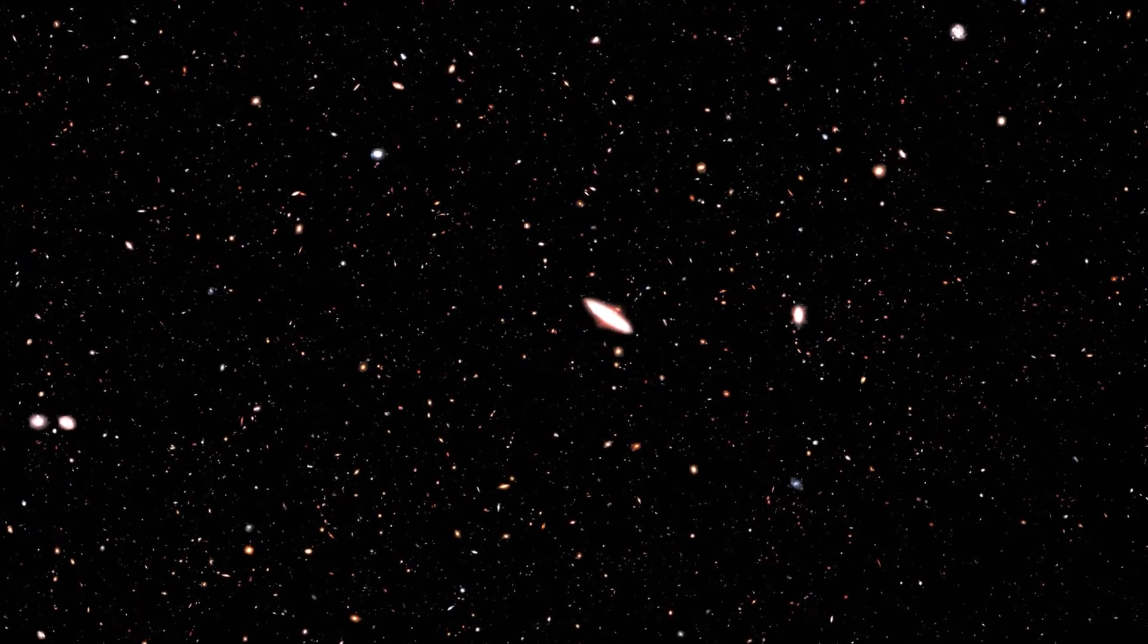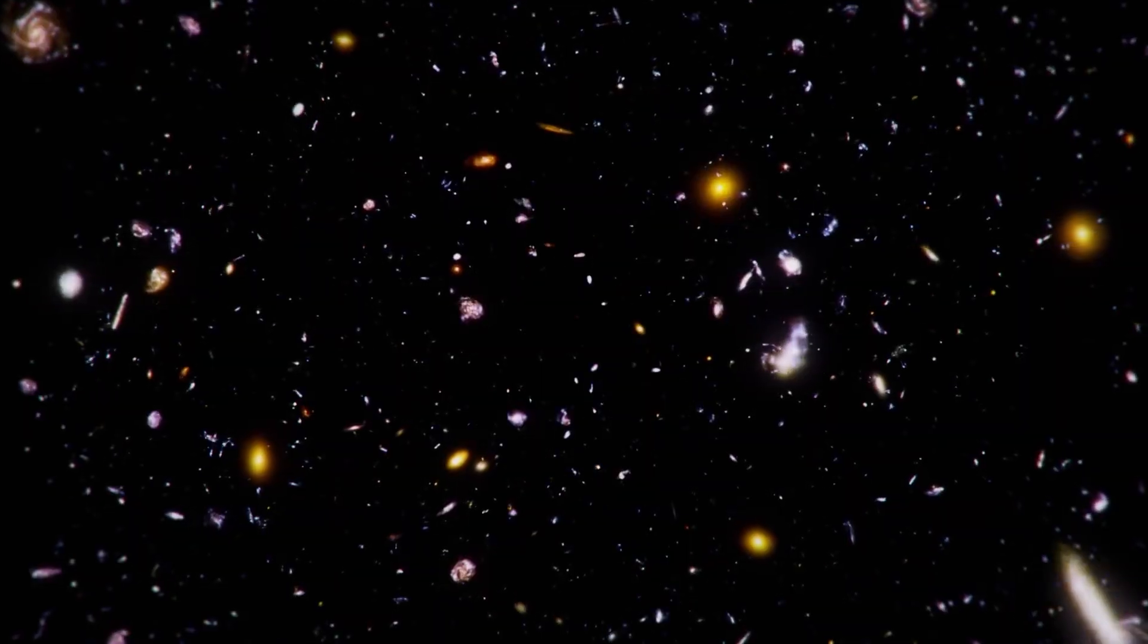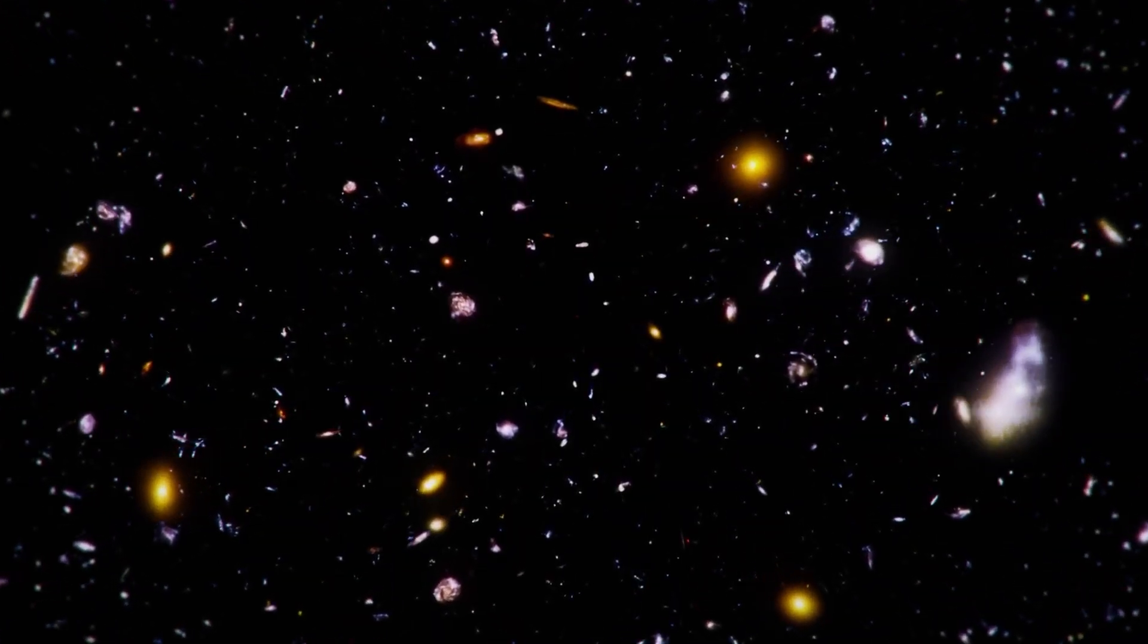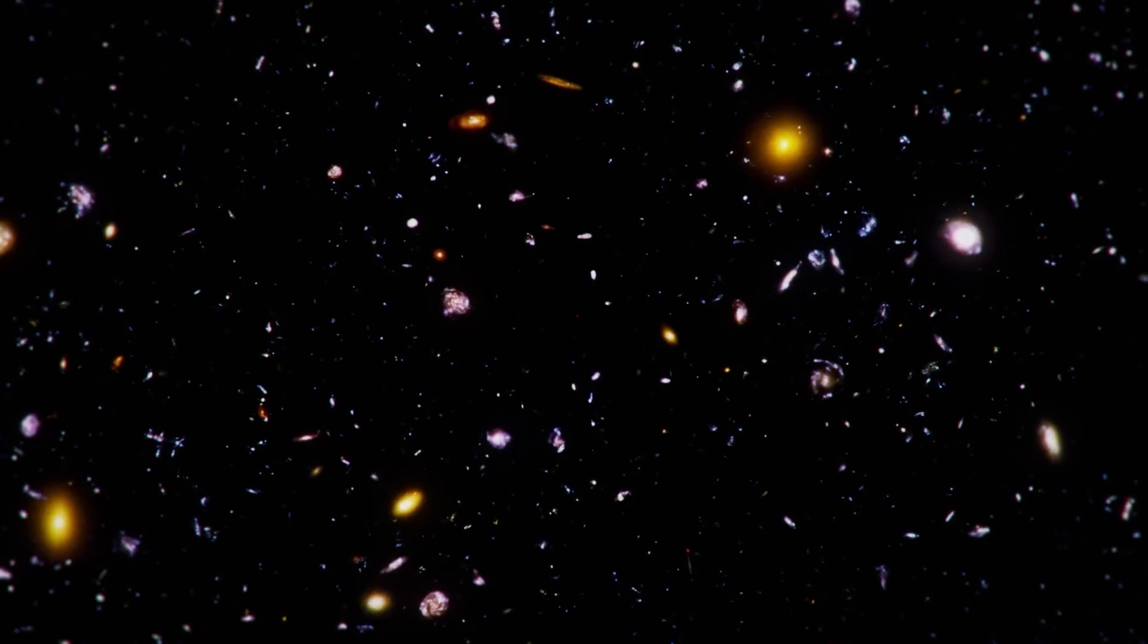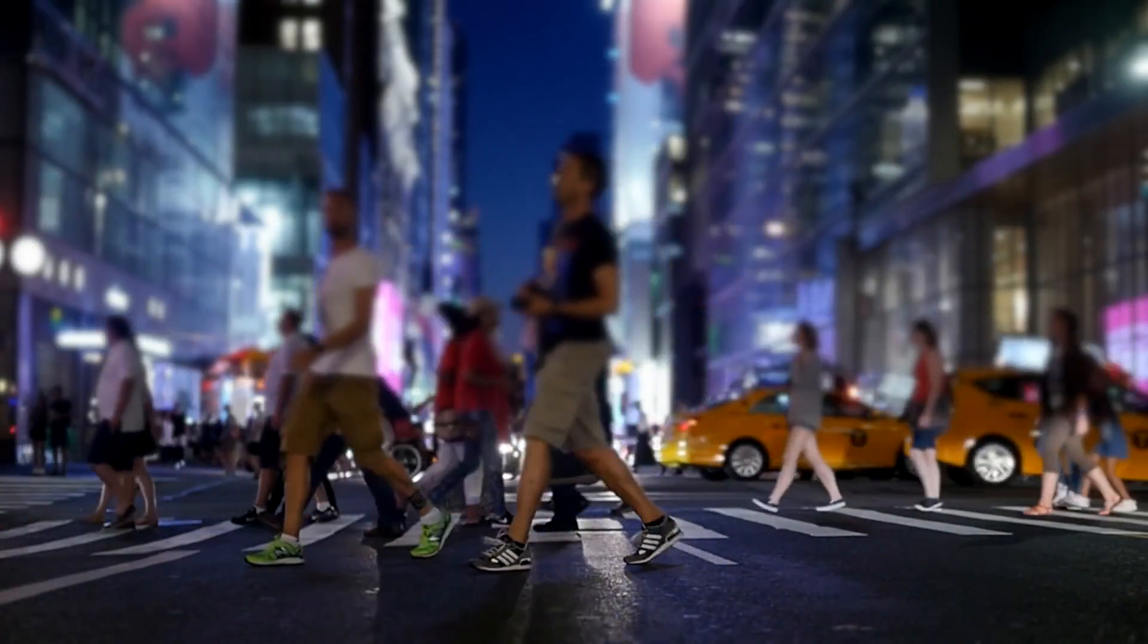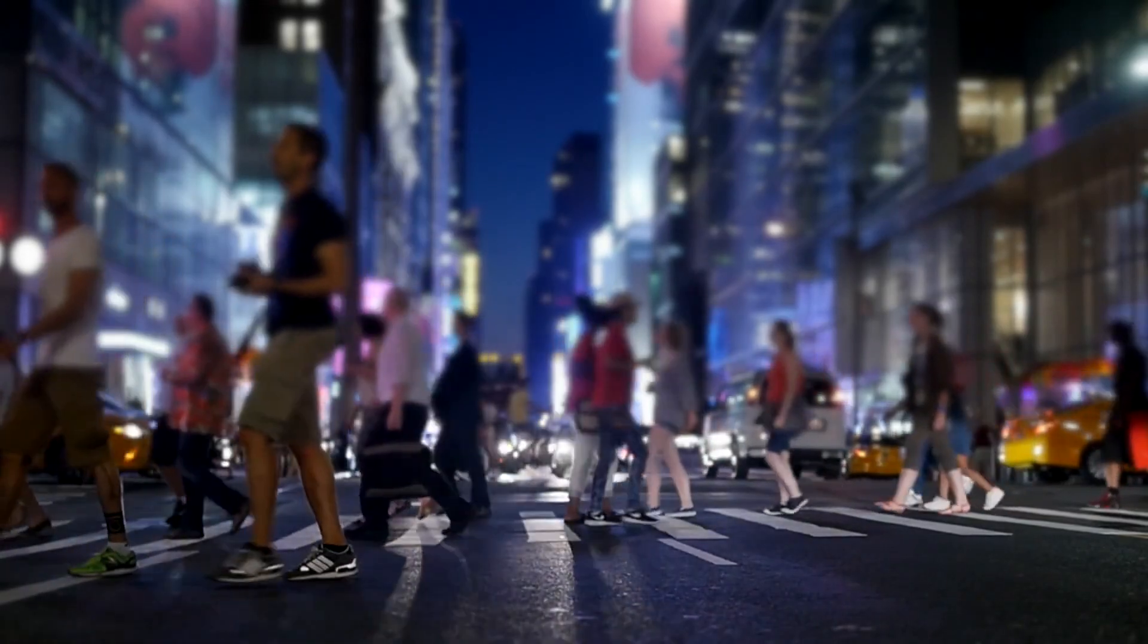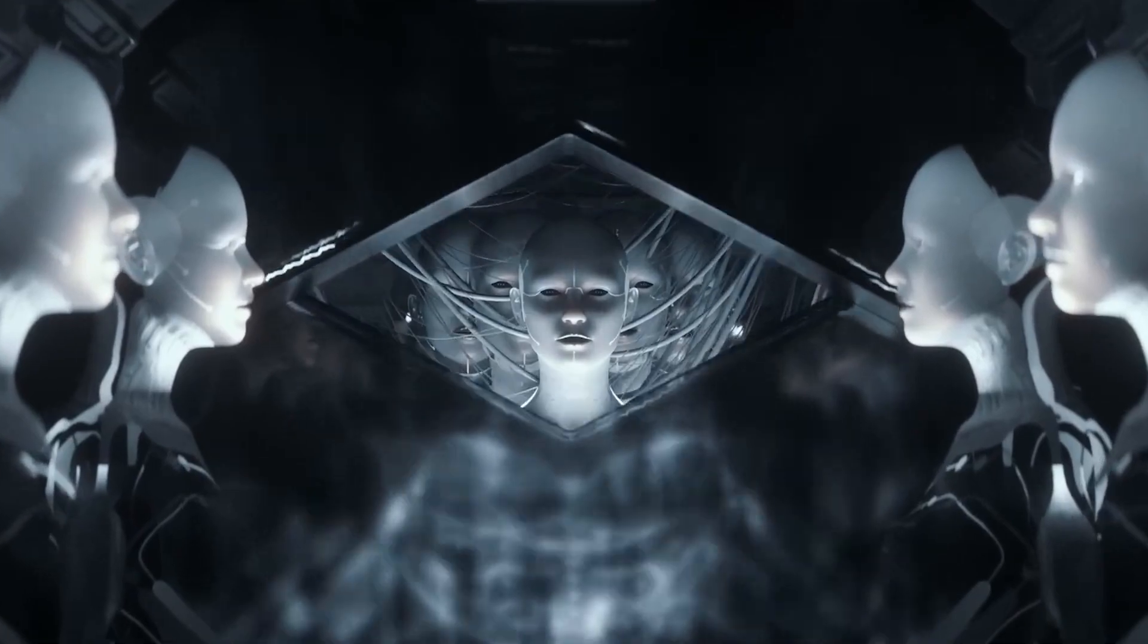If this theory holds, it would explain the Great Silence, the apparent absence of advanced extraterrestrial civilizations in the universe. Our civilization might be one of the exceptions that have successfully passed this cosmic test. However, this perspective only makes sense if we assume that we have already navigated the Great Filter. What if it lies ahead of us, rather than behind us?